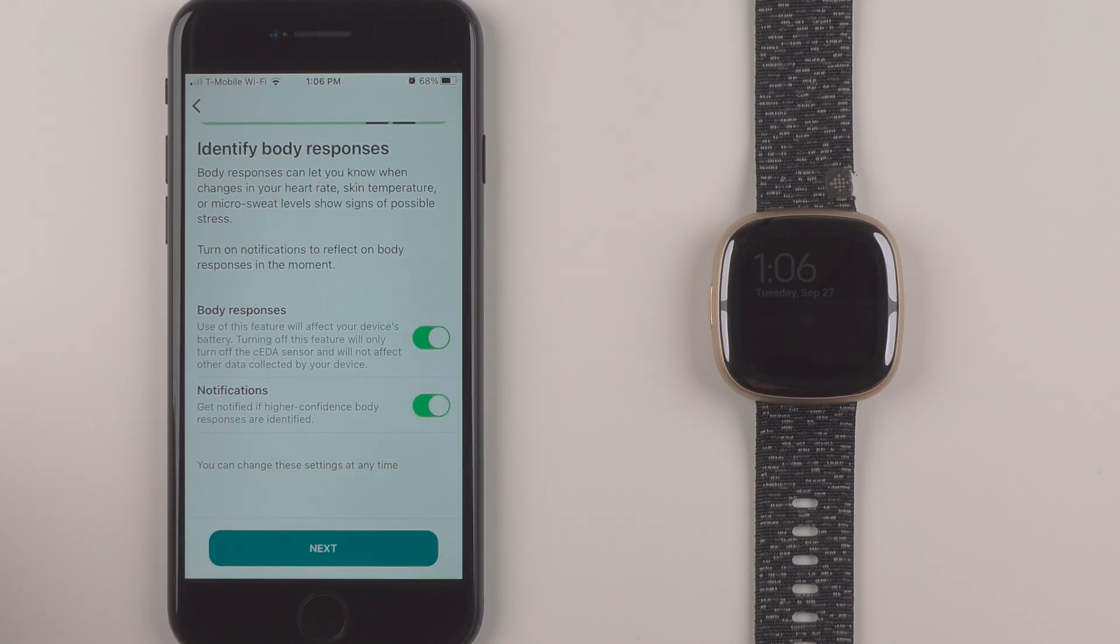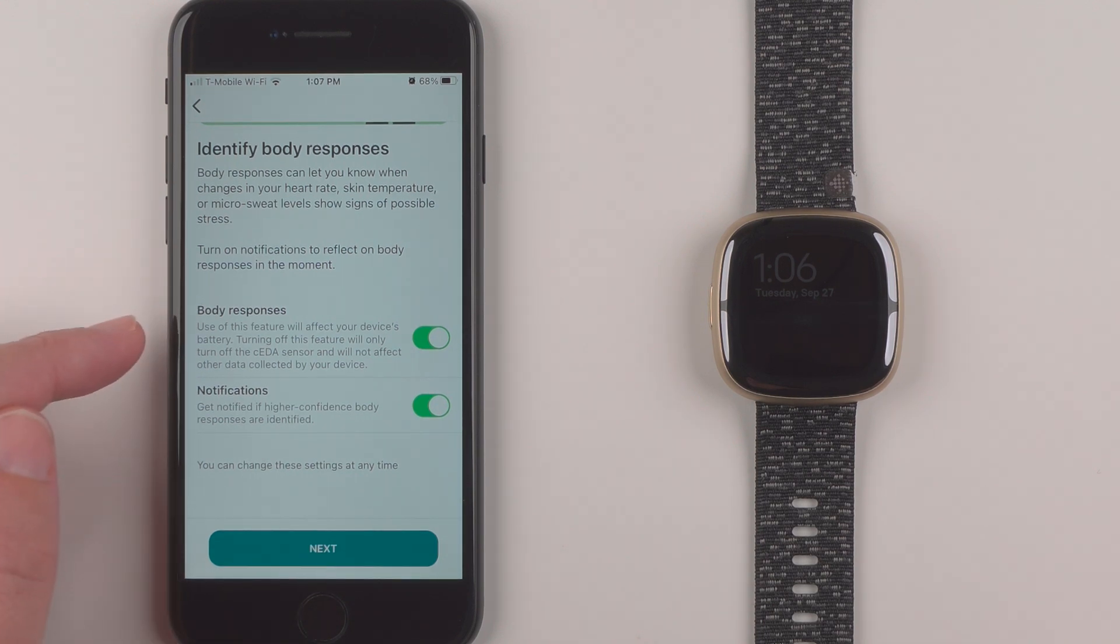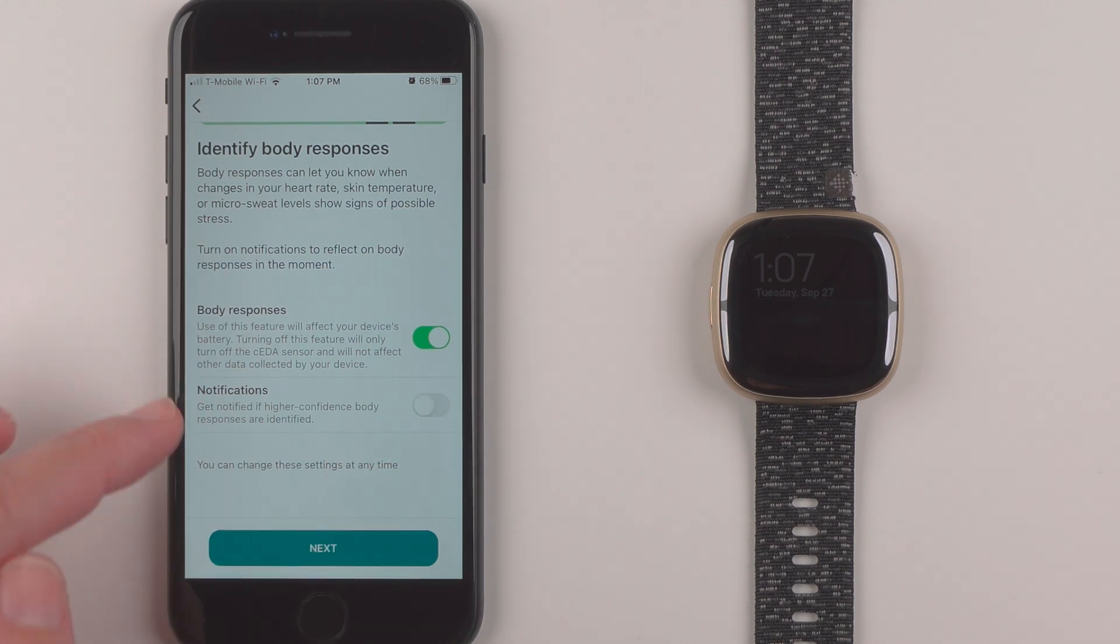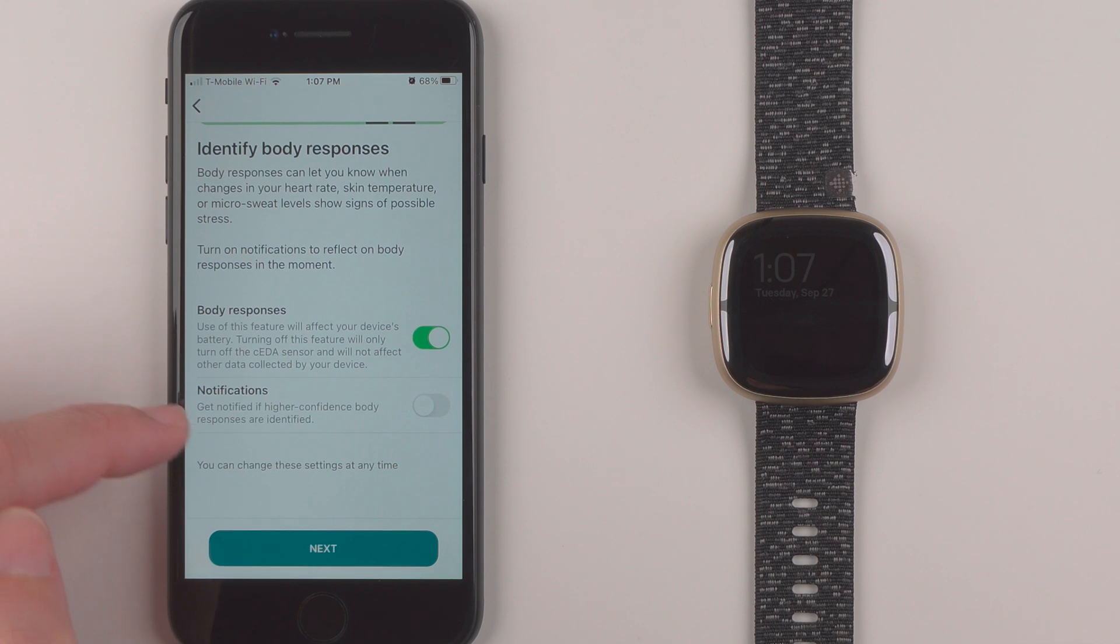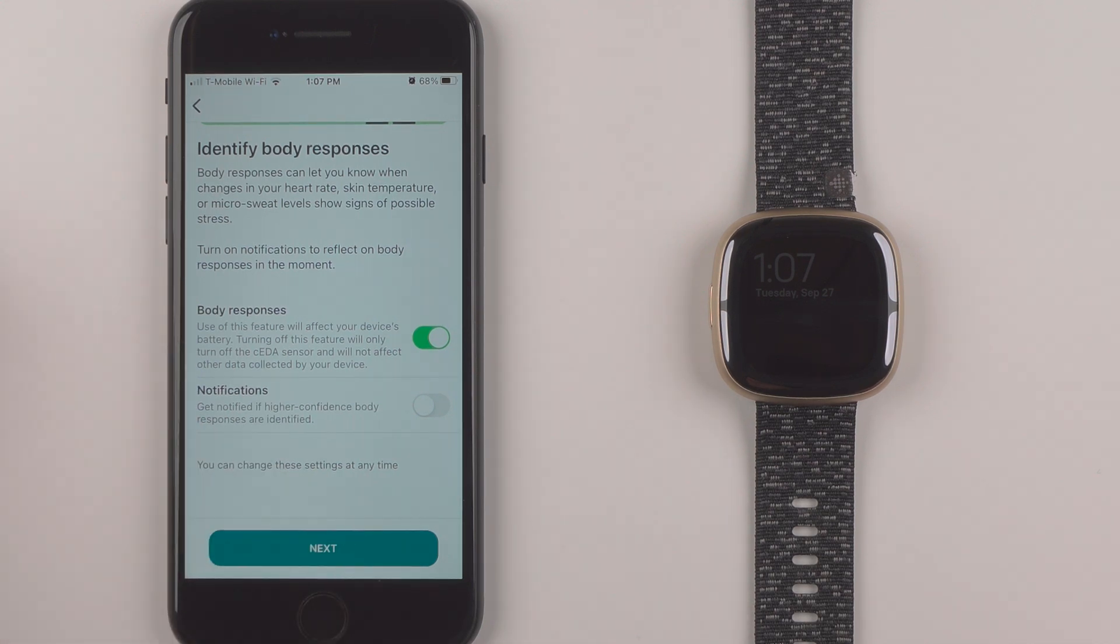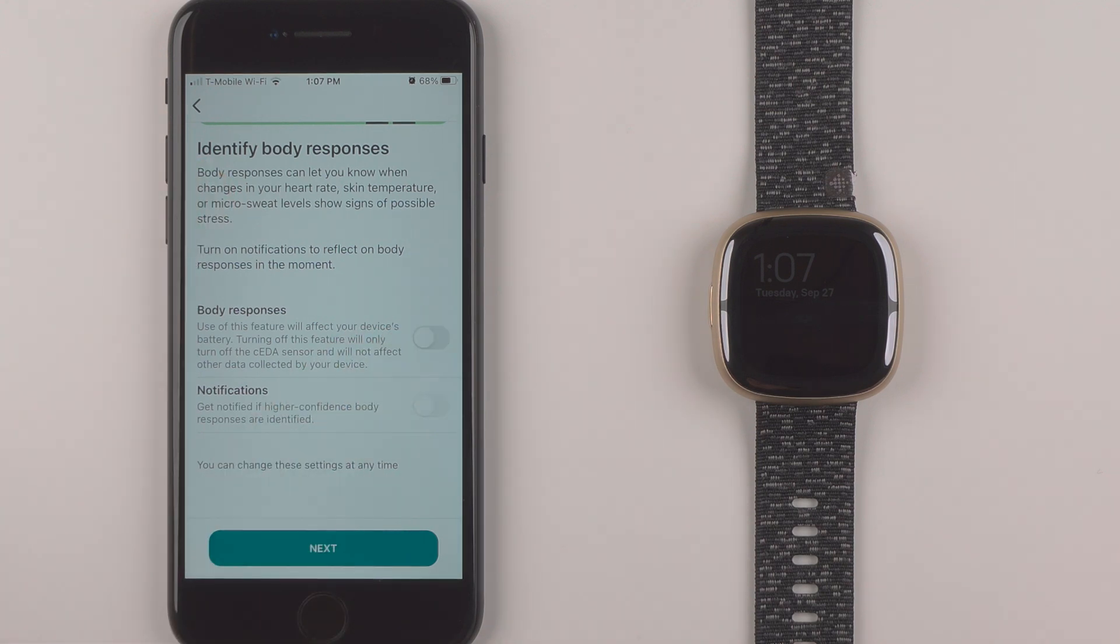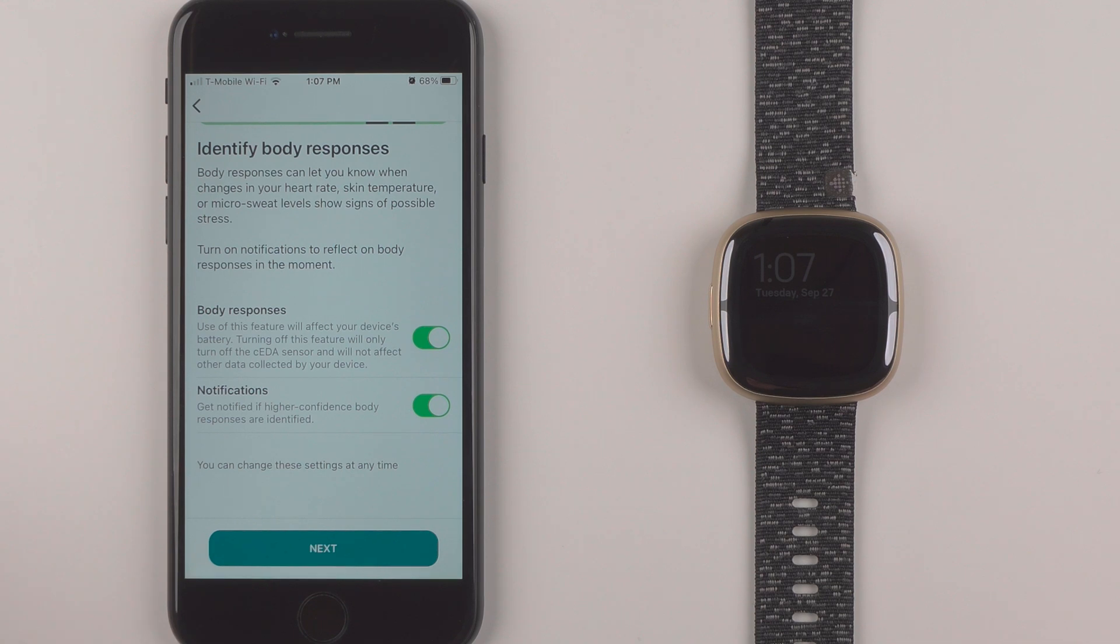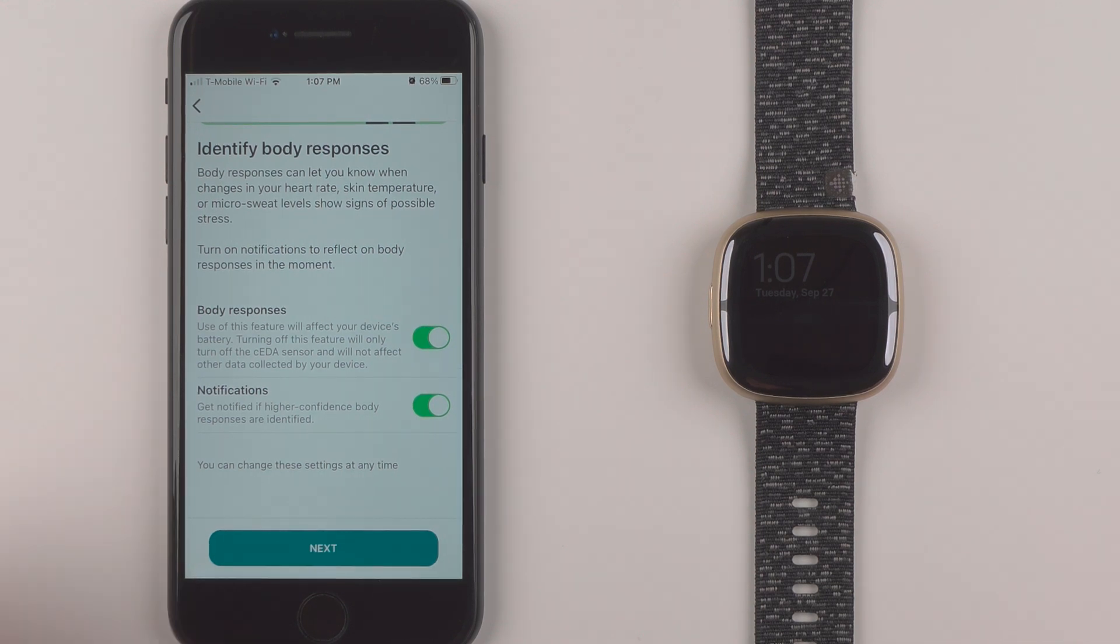If you don't want to receive the notifications but you still want to have the responses logged it looks like that is an option. You would just turn on the body responses and turn off the notifications. And if you don't want the CDE sensor to be activated at all you can just keep this turned off. But for now I'm going to enable both to test this feature out because you can change these settings at any time.